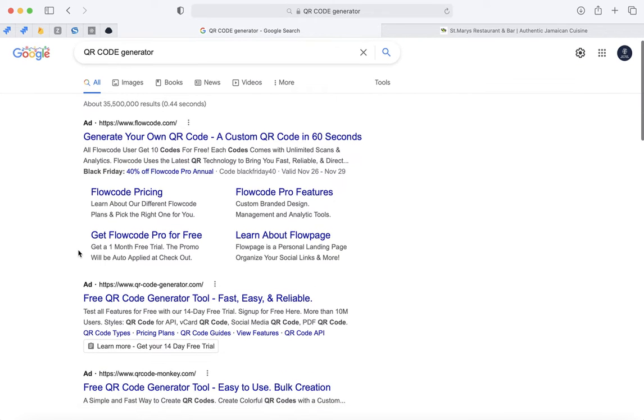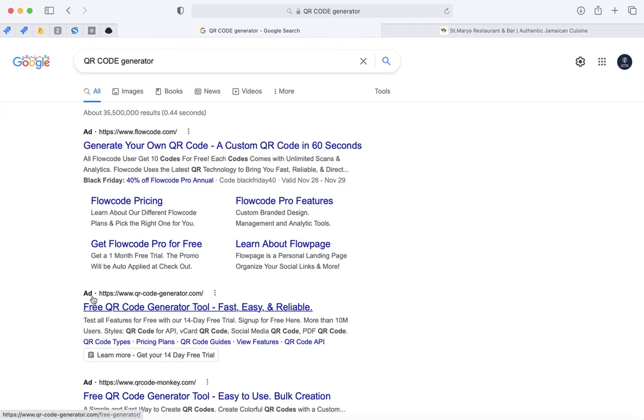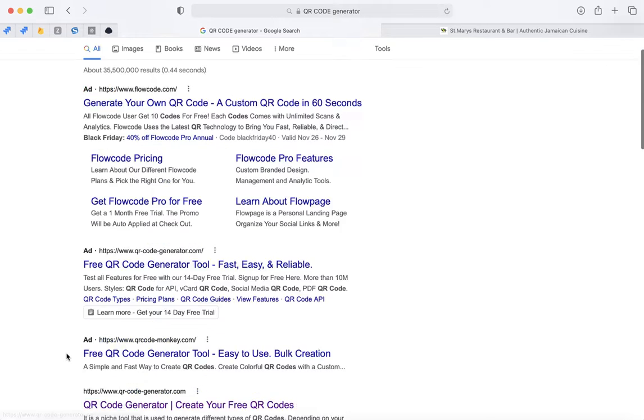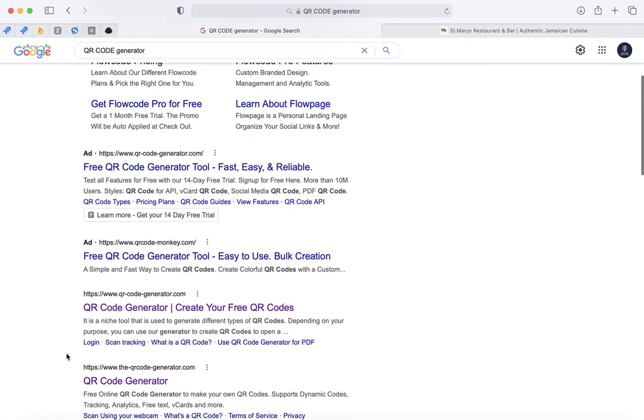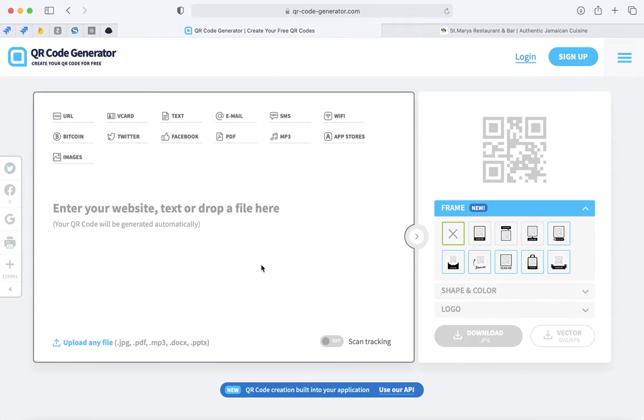Once you type this, try to find a good QR code generator. The ones that have ads next to it, don't get those because you have to pay, unless you want to pay. But because there are free ones, this one here is a free one, so click on this one right here.